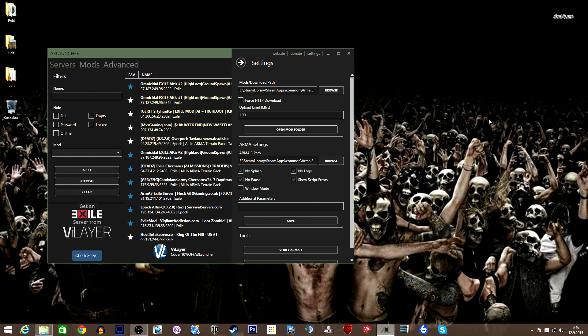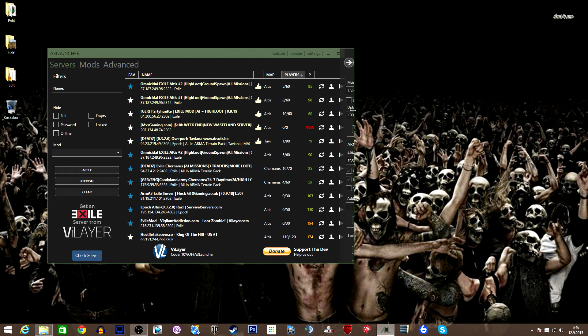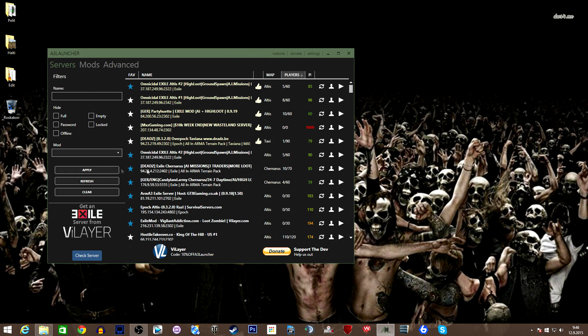Just quickly look at the settings. You need to have your mod folder and your Arma 3 folder put in here. If you're using additional stuff in your Arma 3, just put them here and save and just go.